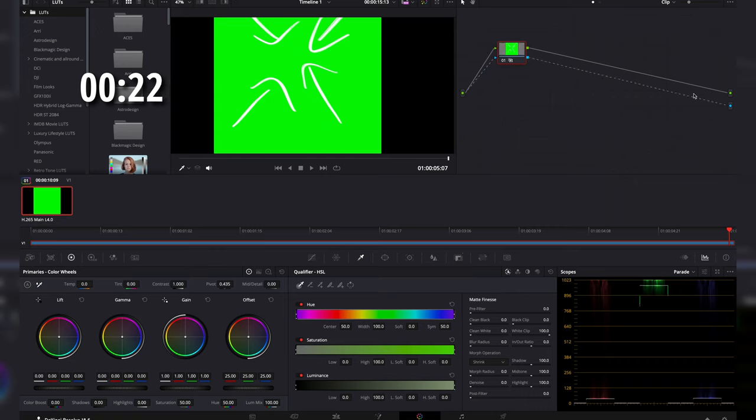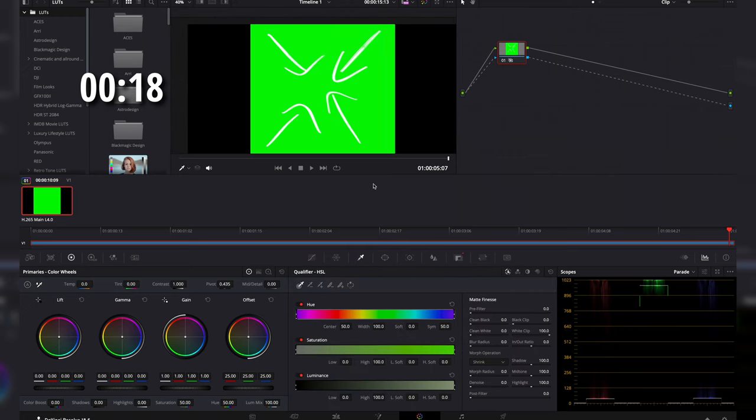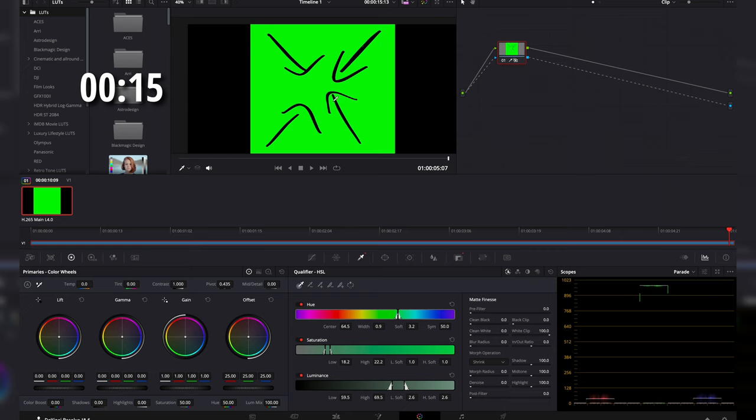You want to go ahead and connect both ends to it. So going in, going out, you want to go over here into the qualifier. Click that.